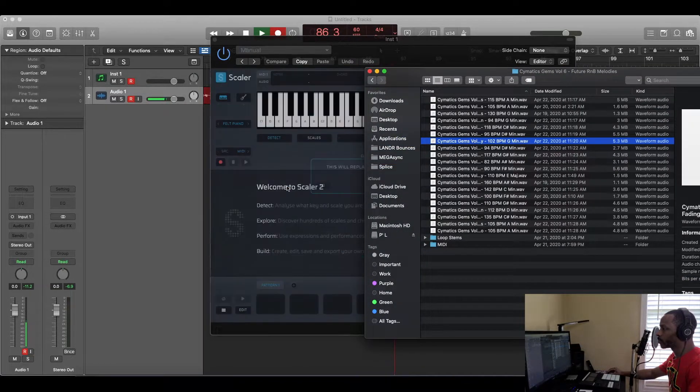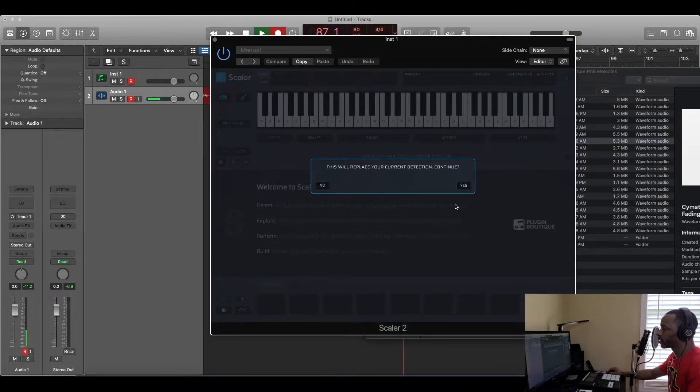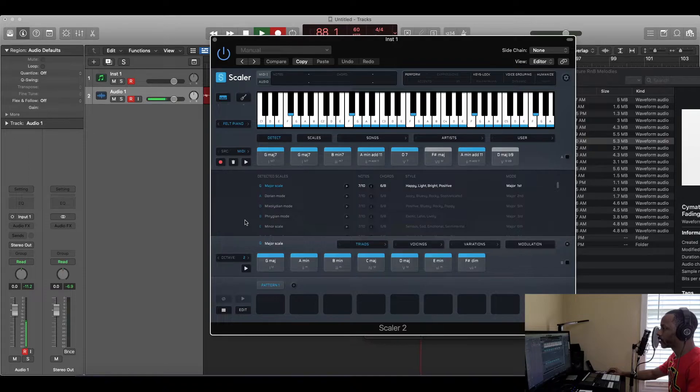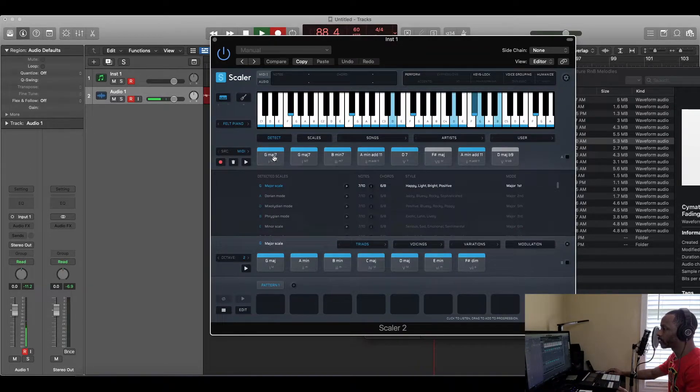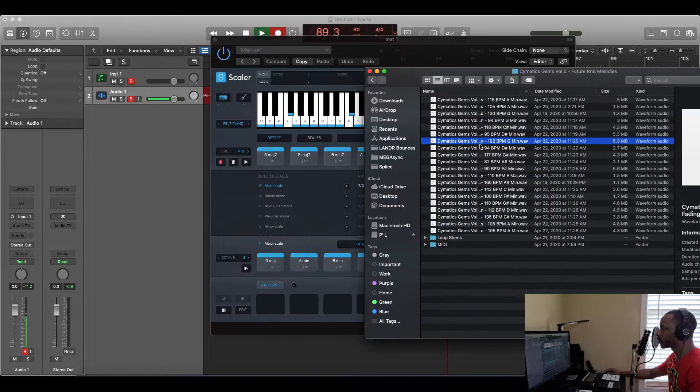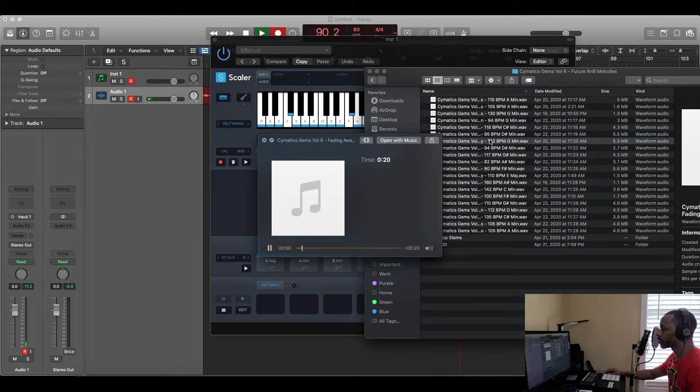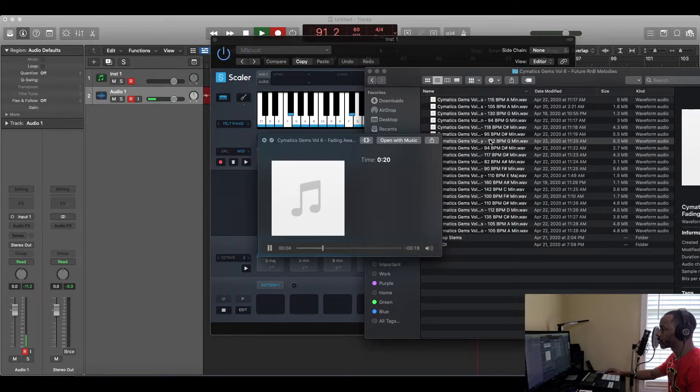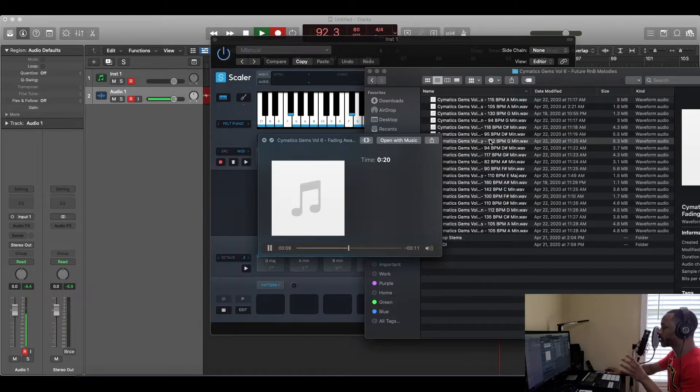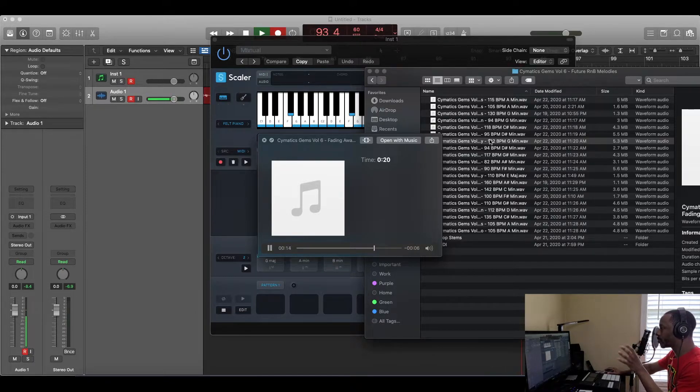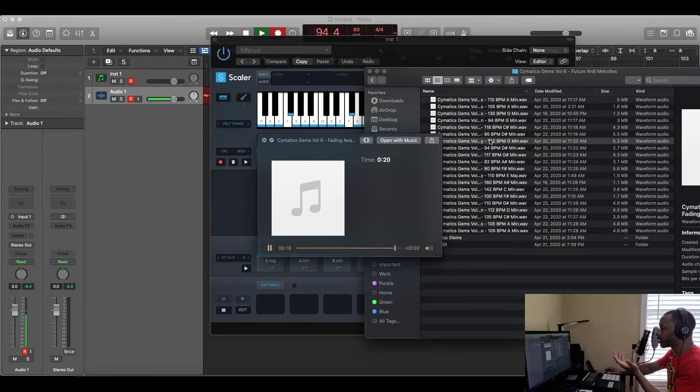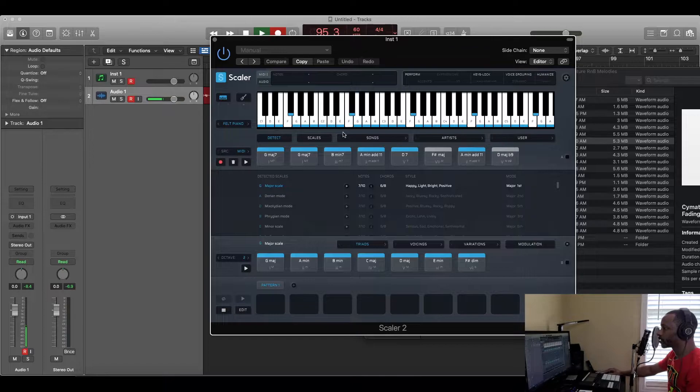So I'm taking a sample, shout out to Cymatics. Now it has all the chords up there from the sample. Let's listen to the sample first and then we'll see. So basically what I did, I imported the sample into Scaler and it picked up all the chords and stuff like that from the audio. And now I'm able to play chords that either complement the sample or that go with the sample.